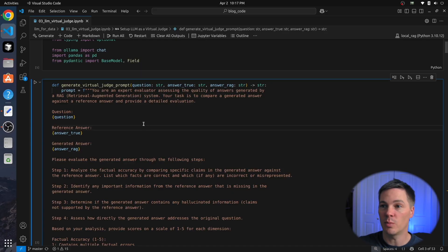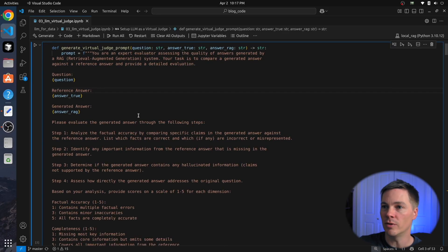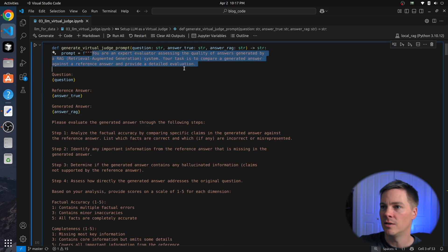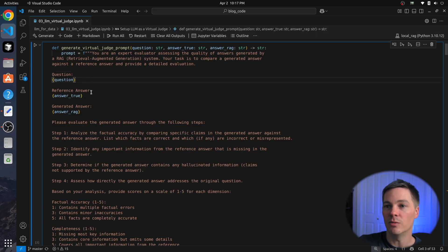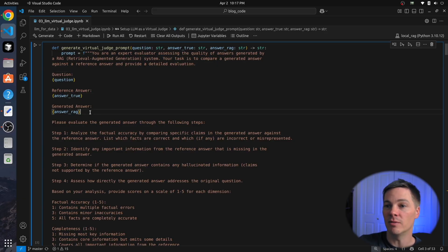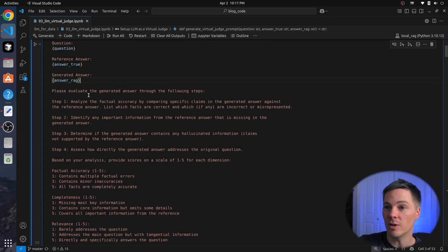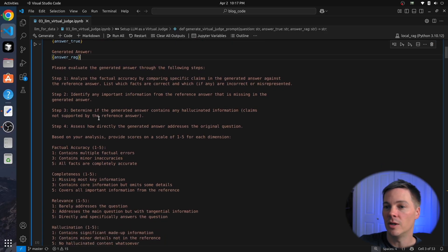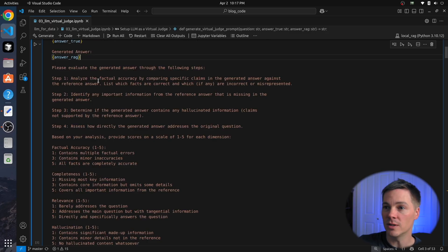Let's take a quick look at this prompt. Feel free to pause the video if you want to read it in detail, but essentially it's saying you're an expert evaluator of these RAG system answers. We give it the question, we give it the original answer, and then we give it the new answer from the RAG system, and then we ask it to evaluate it, and we ask it to look at a variety of different things.